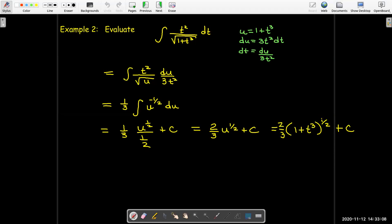I don't leave it in terms of u, so I go ahead and replace u with the expression for u in terms of the original variable. In this case u equals 1 plus t cubed. So I'll have two thirds times the quantity 1 plus t cubed raised to the power of one half, plus c. This is a fine antiderivative for an indefinite integral.